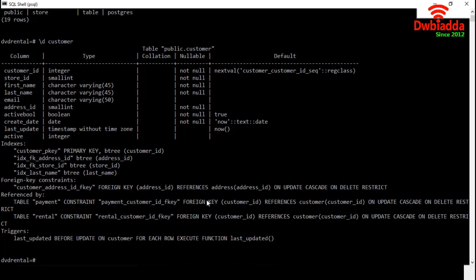The next section is for reference by. The customer ID of customer table is referencing the customer ID of payment and rental tables. Finally, triggers. This table has one trigger on the system column last update. It will be updated by the function last update on every update of the table.